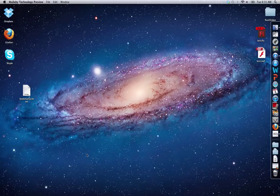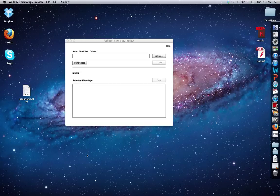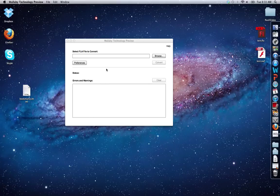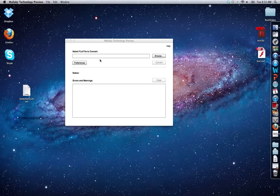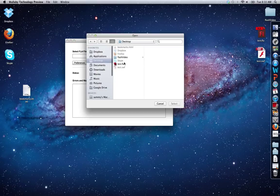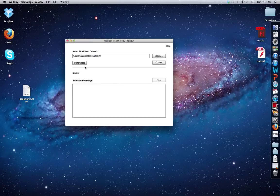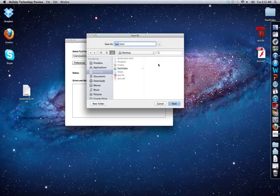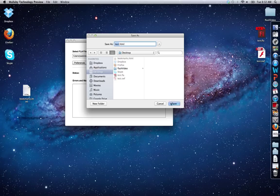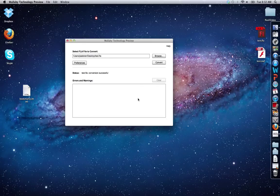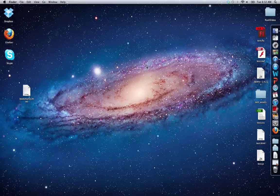Here's what it looks like. It's called Wallaby. Simply, all you do is you select your FLA file and you convert it. So let's see what this does. Browse, select test.swf, and convert. Let's put it on the desktop. Done. It's converted already.